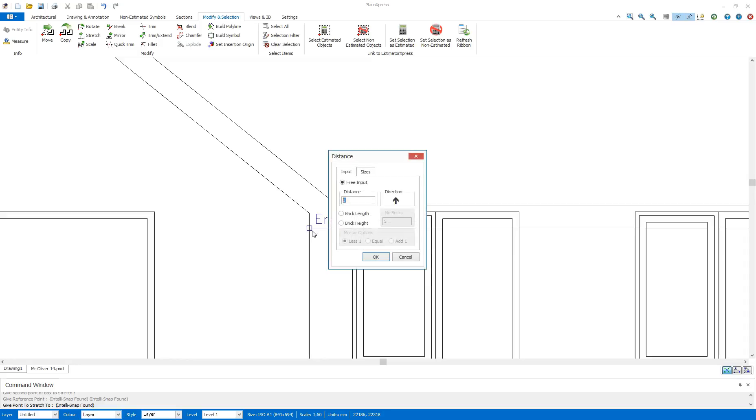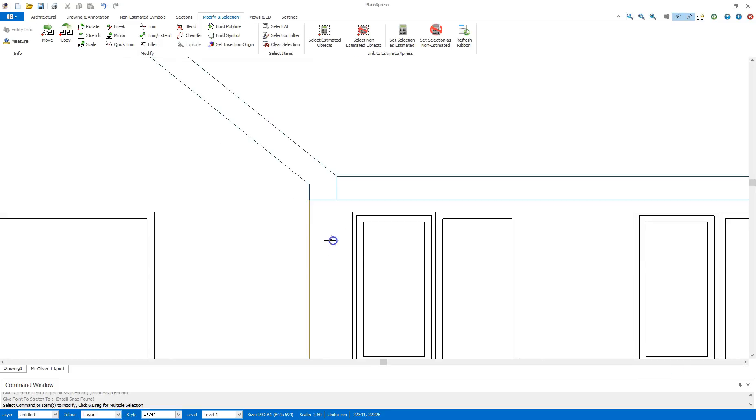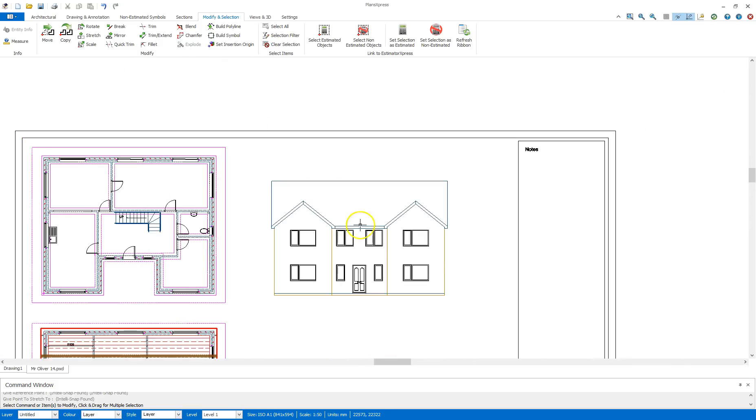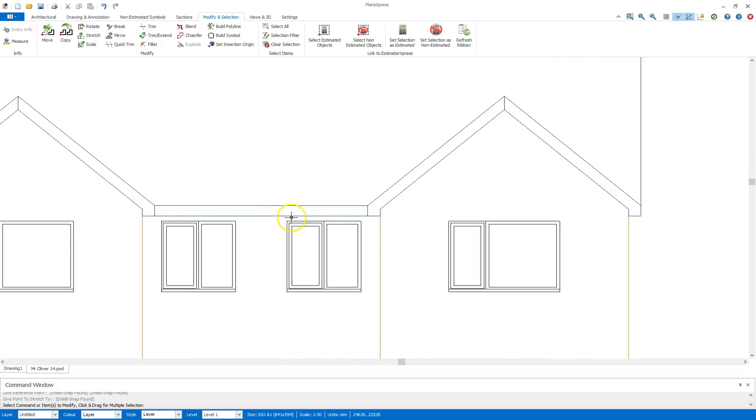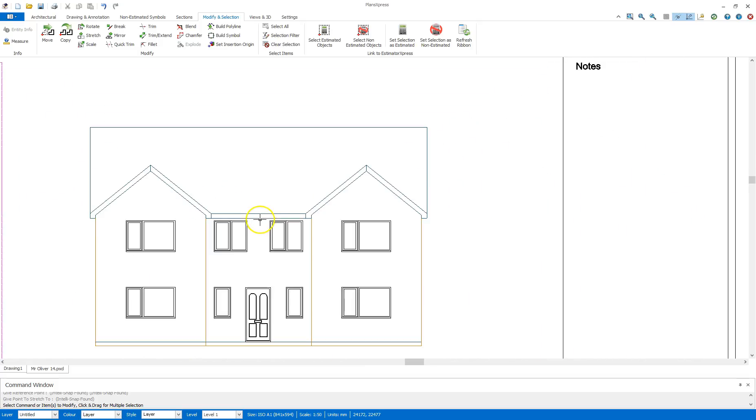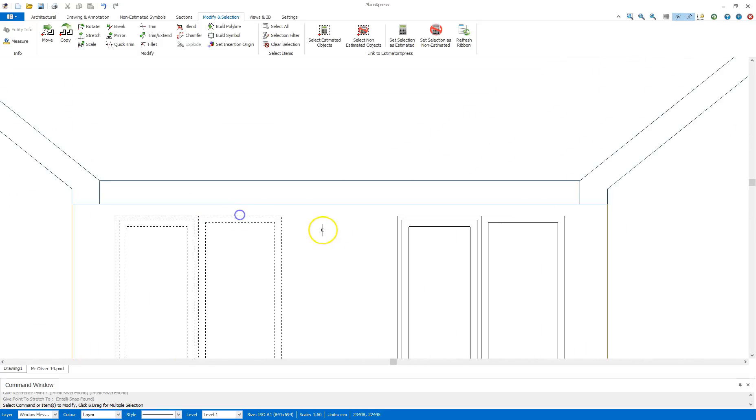Now to move it to an exact measurement all I need to do is give a direction. So I'm going to press the up arrow key and give this a movement of 215mm in the free input box. Click OK and that will move the whole roof up so there's no longer a conflict with the windows.